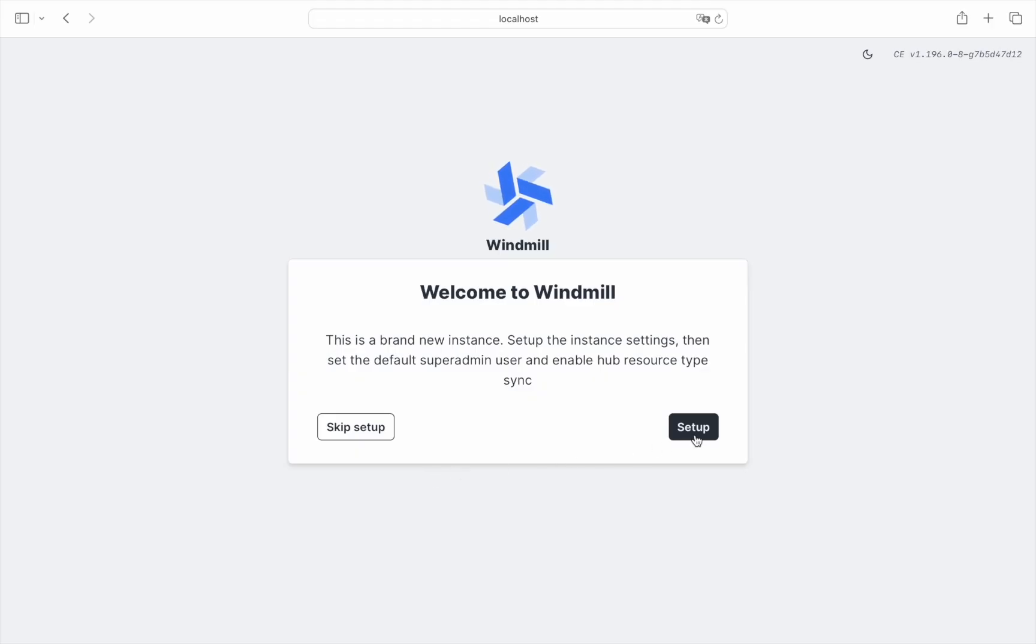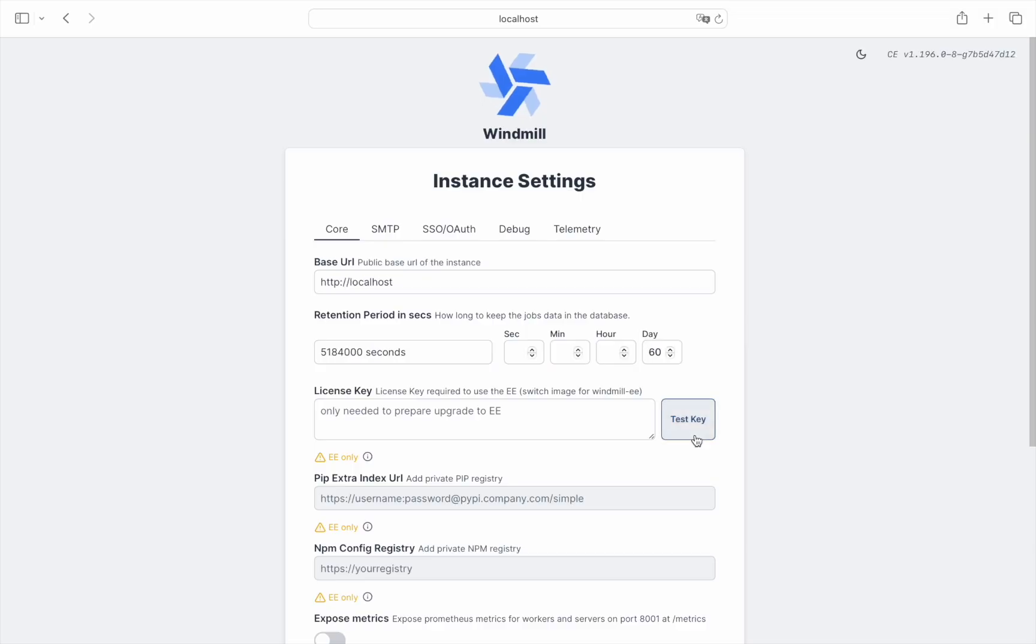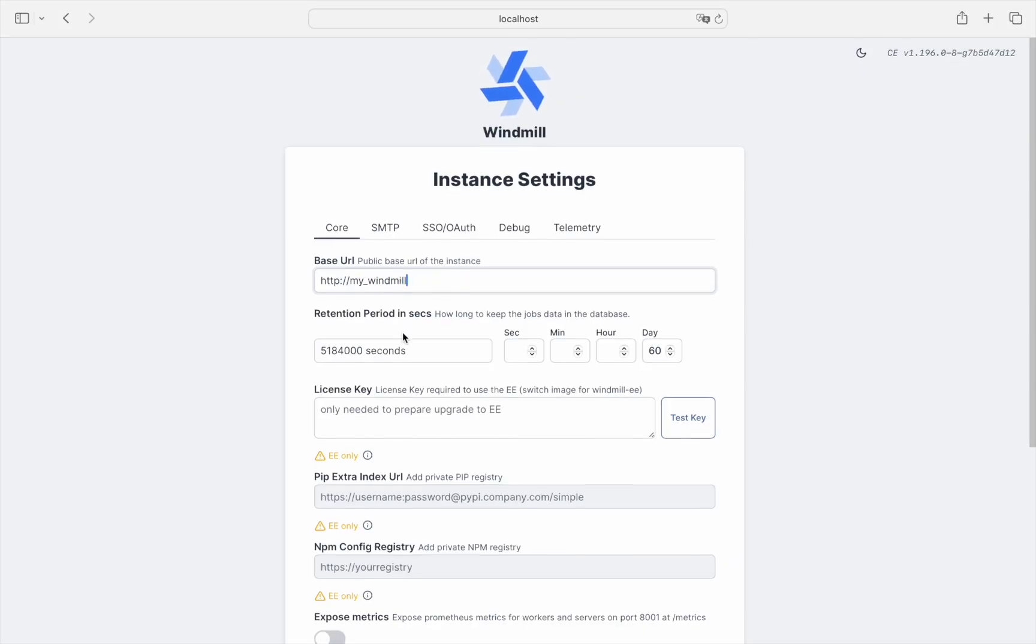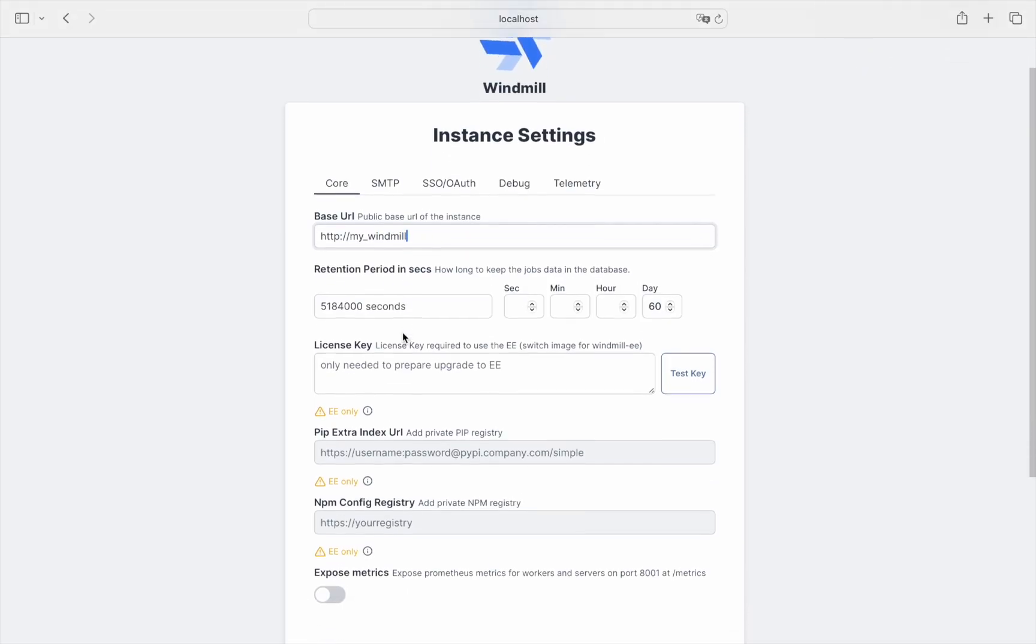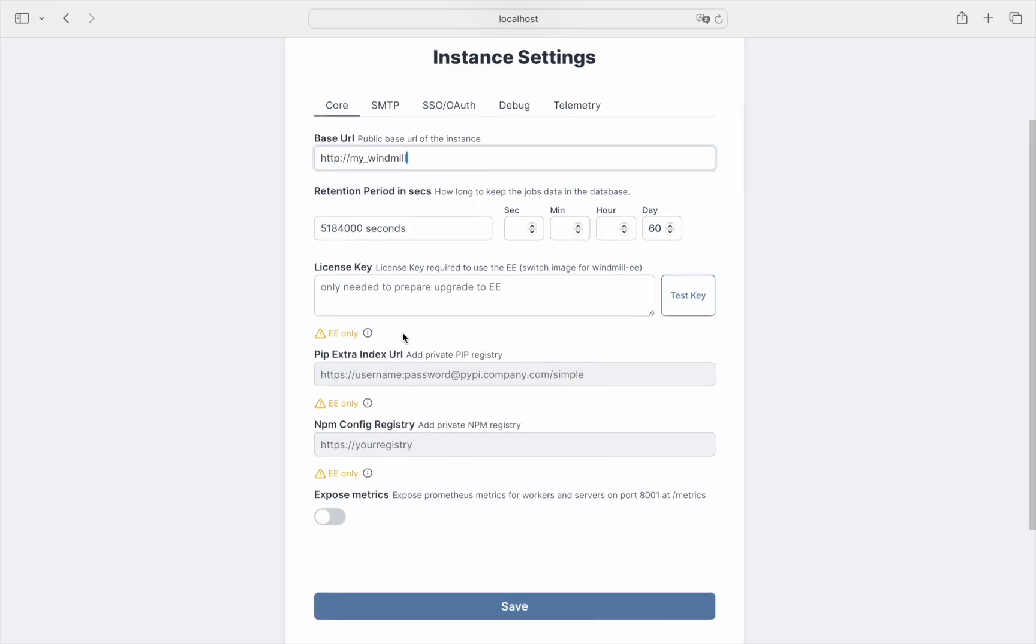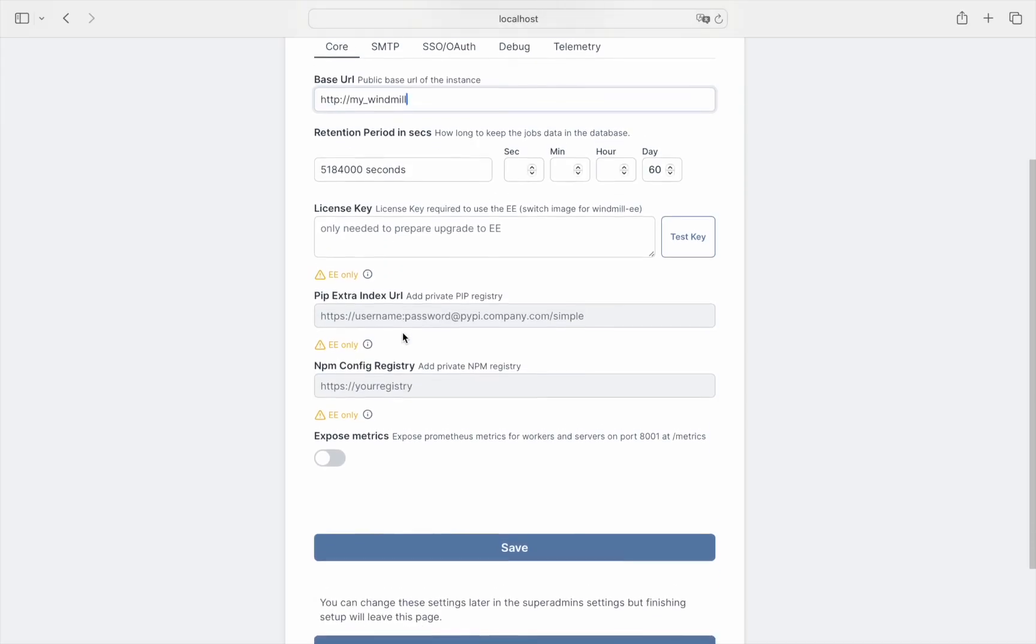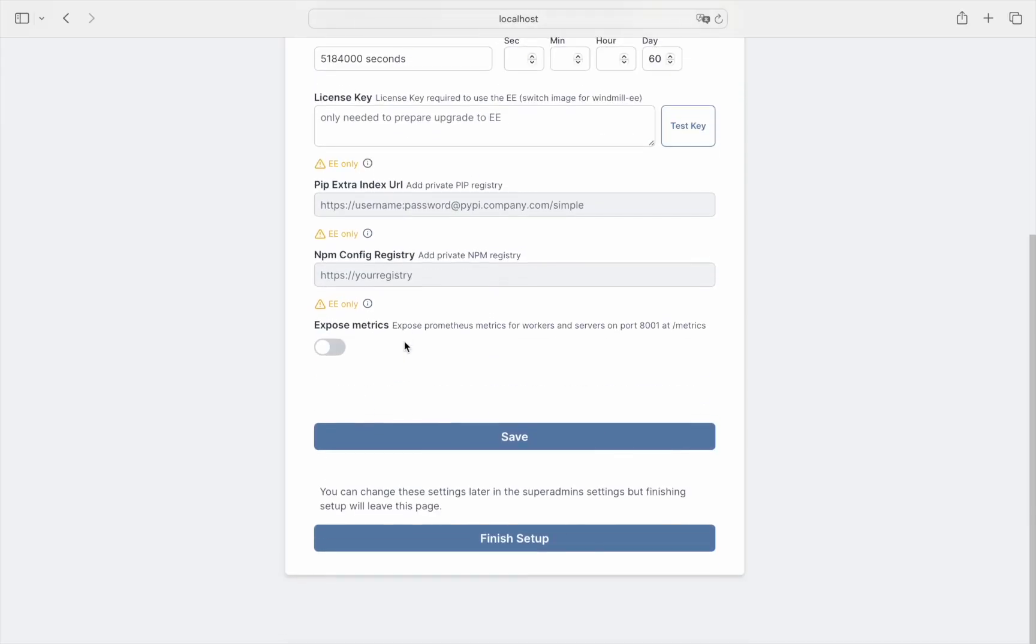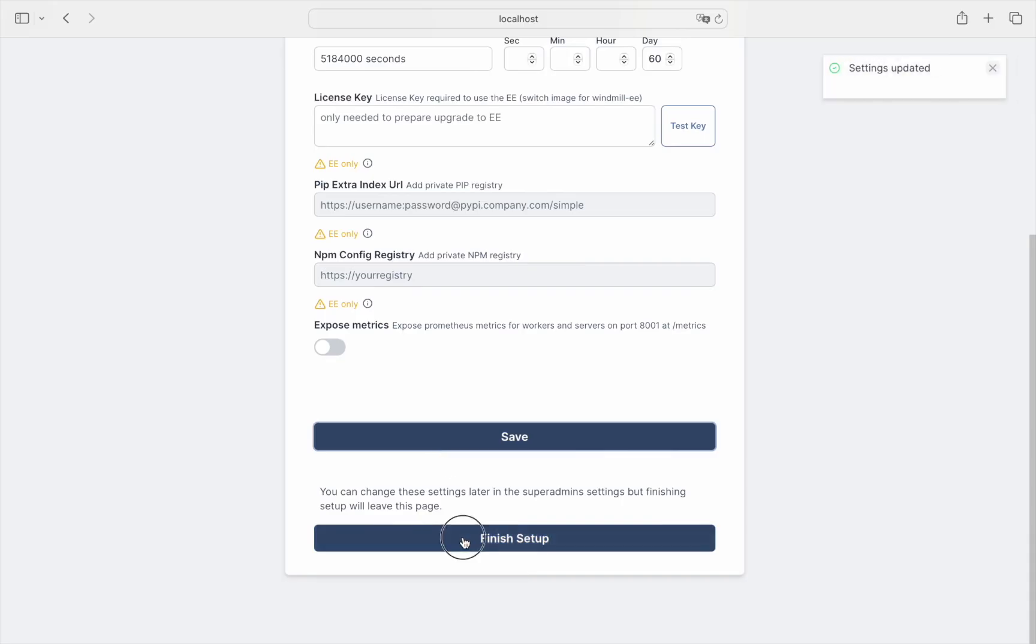You'll be taken to Instance Settings. This is where you can define all your instance's configurations. For example, the base URL here. You can return to it later. Save and finish setup.